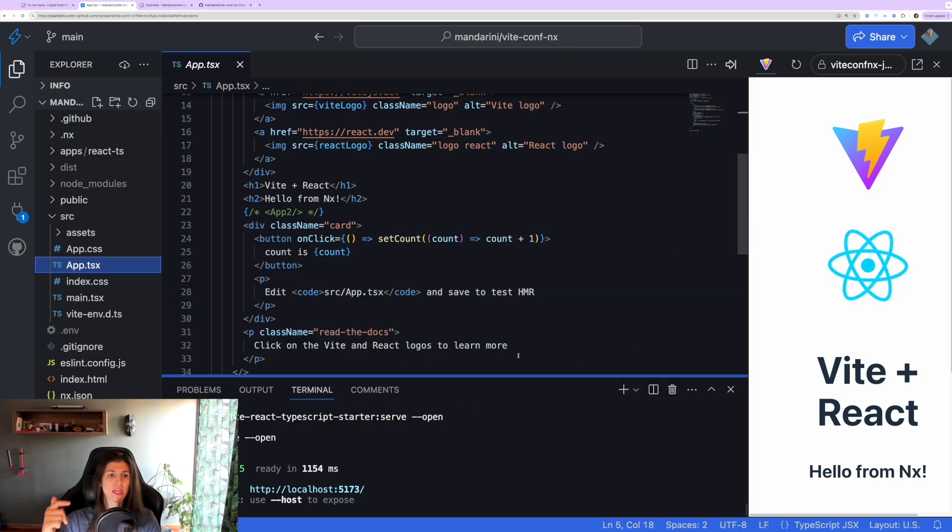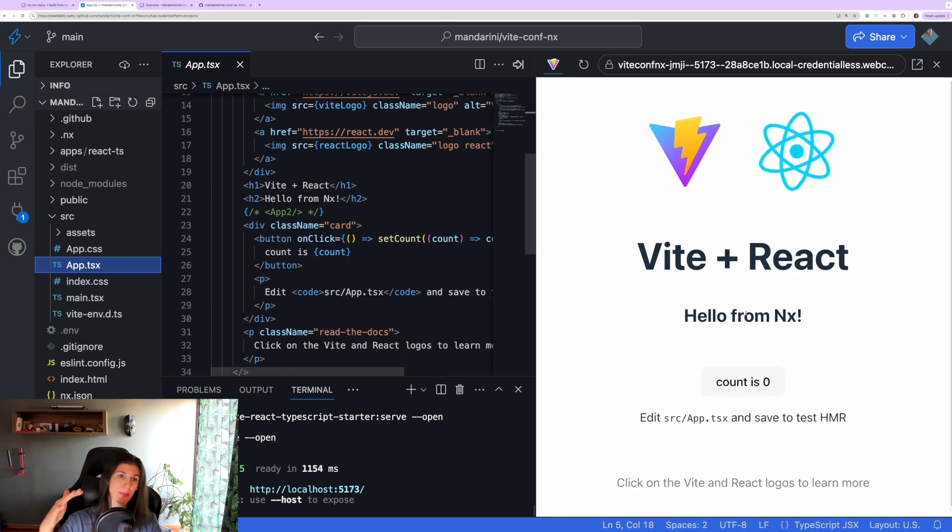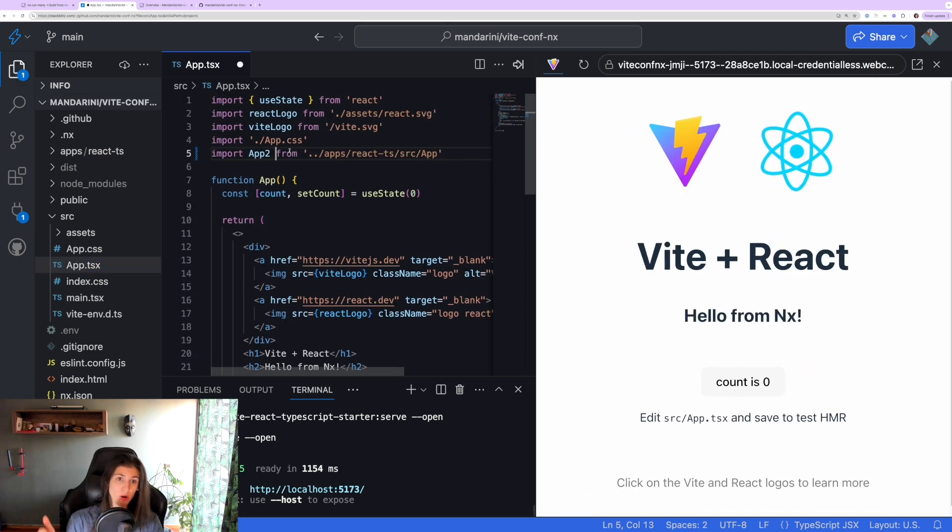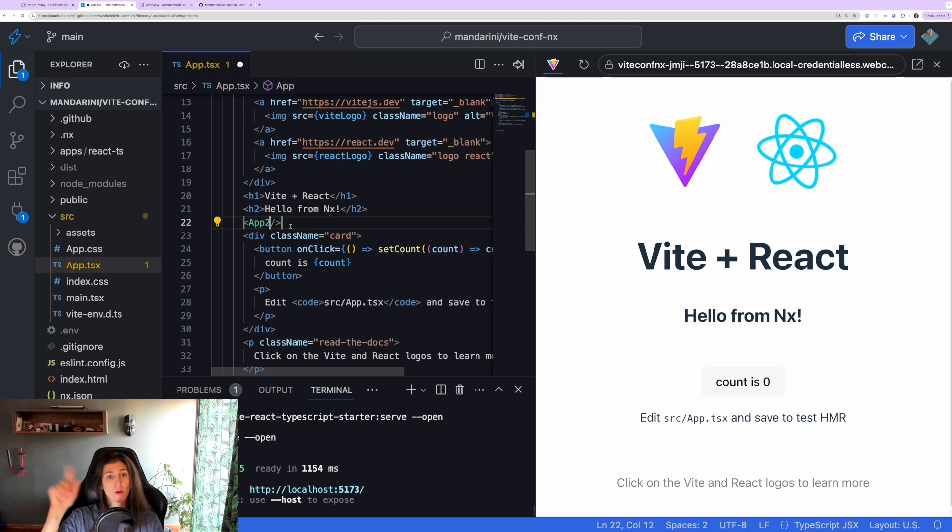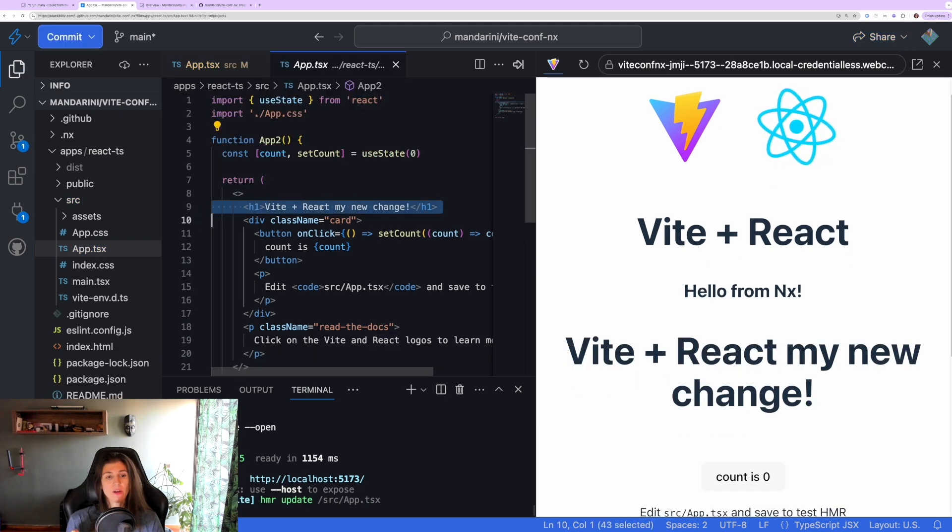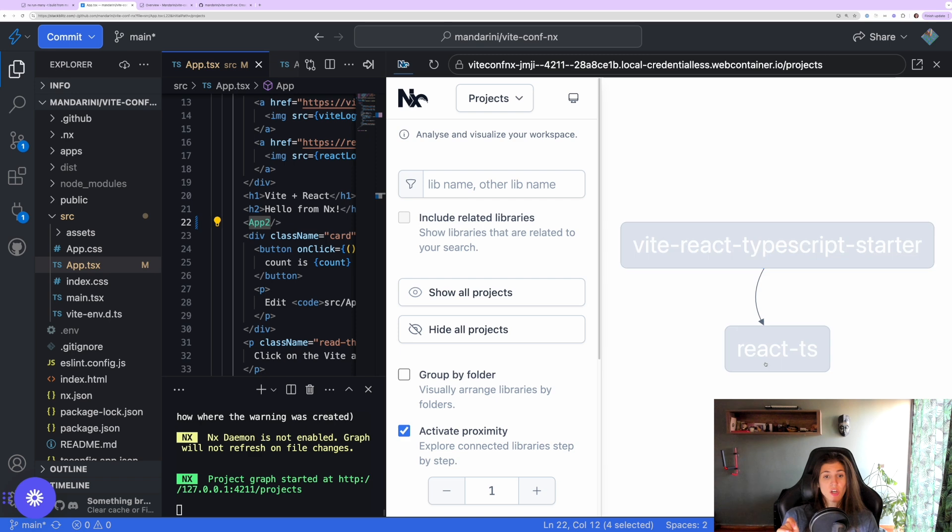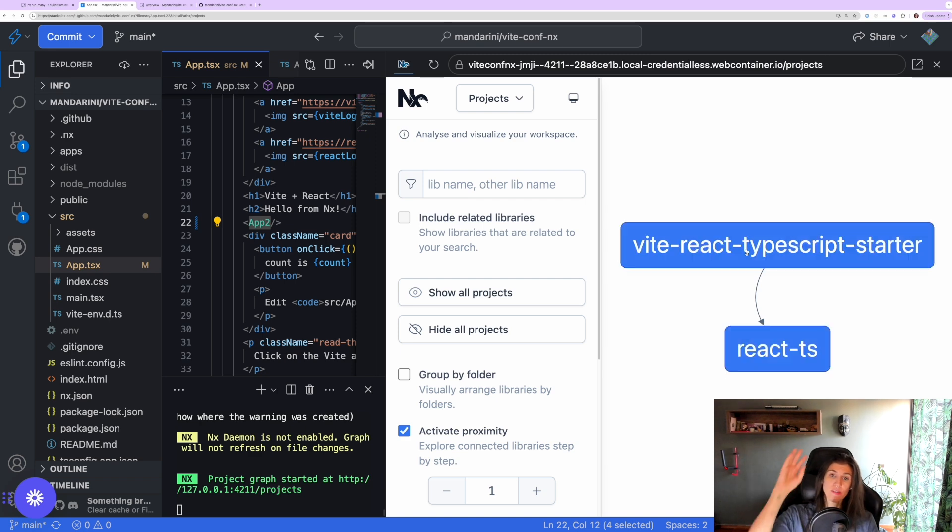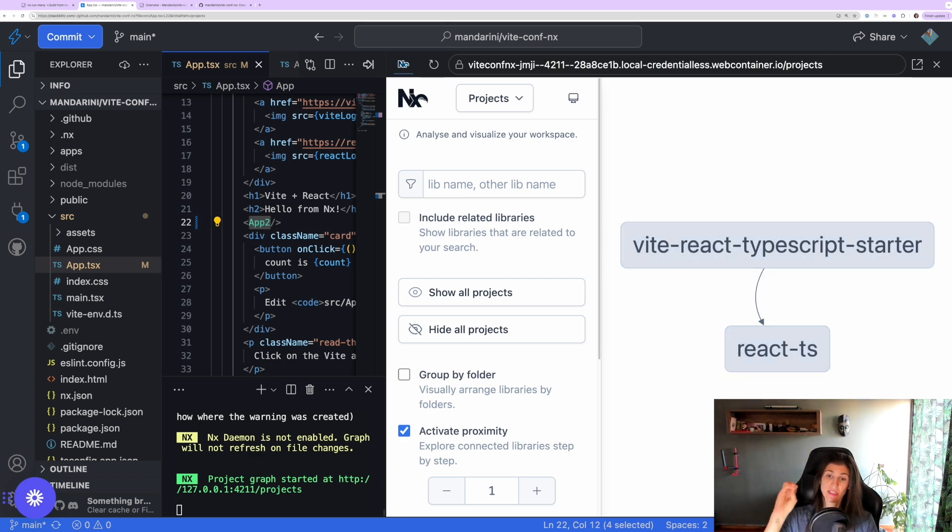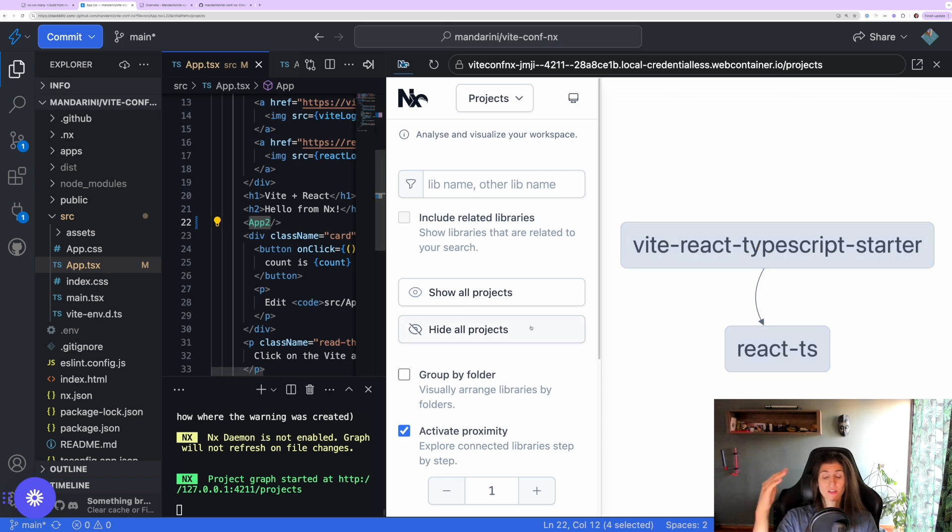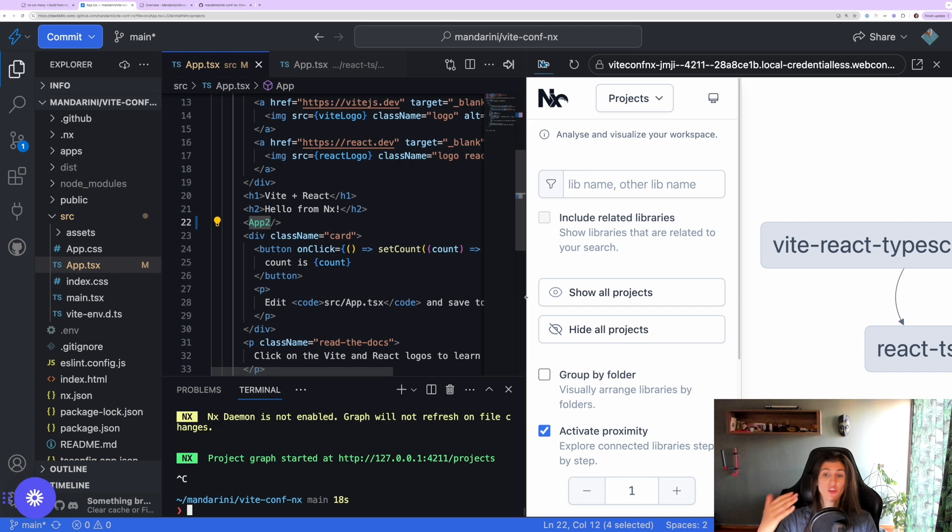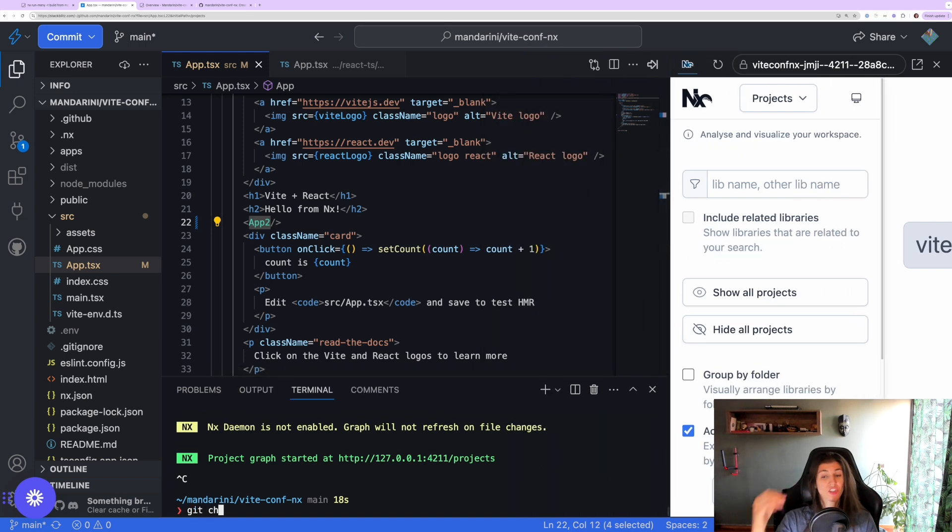What we're going to do now is we're going to go on our main app.tsx and import the app2 from our other application. Now if I run nx graph again and click show all projects, we are going to see that our main project is dependent on the react-ts project because it's importing it.